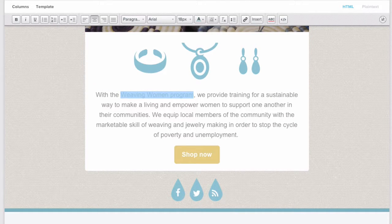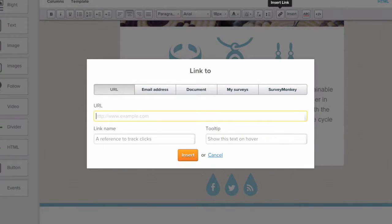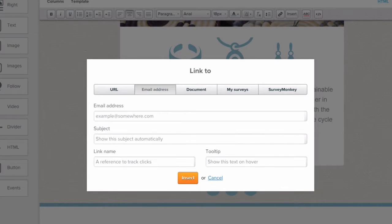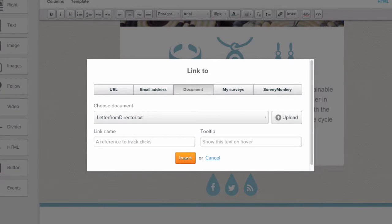To create a text link, highlight your text and click this Add Link button, where you can then link to a URL, email address, document, and more.